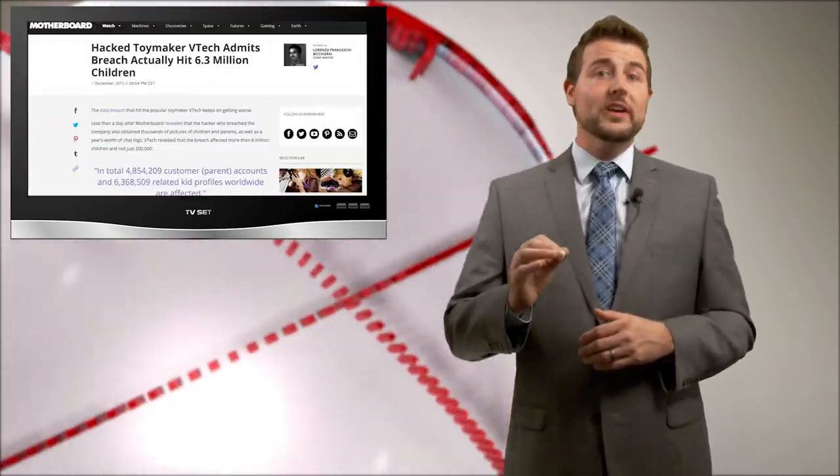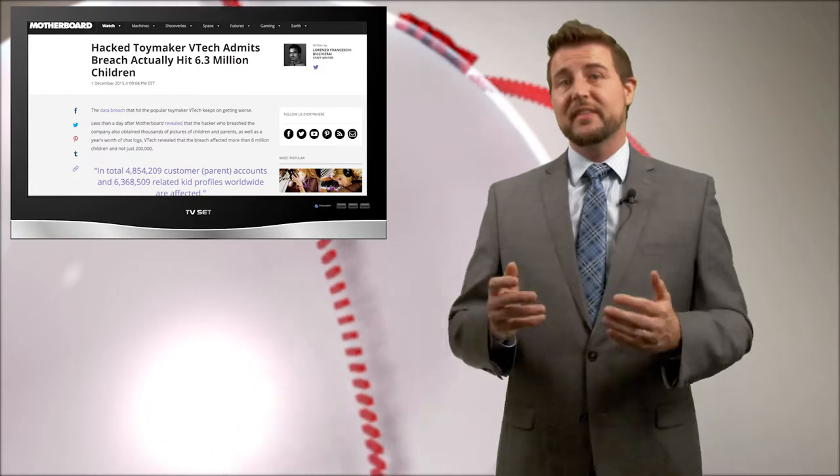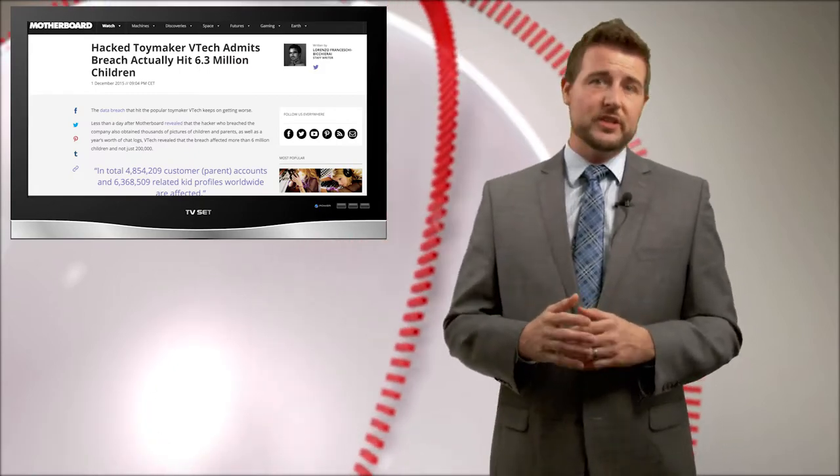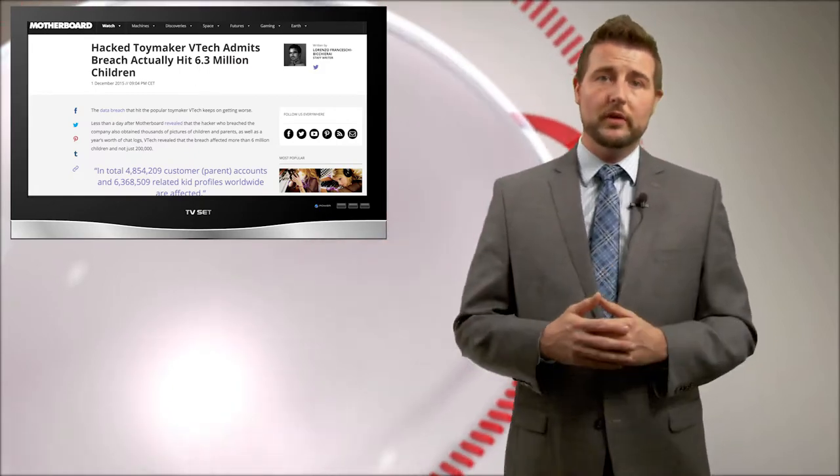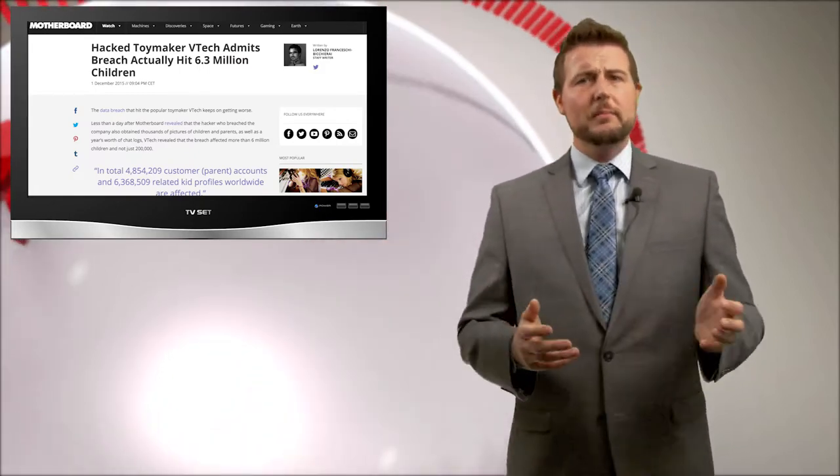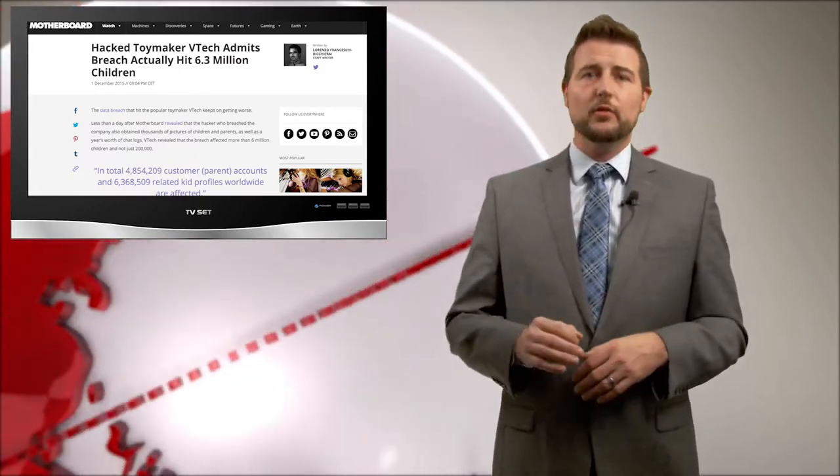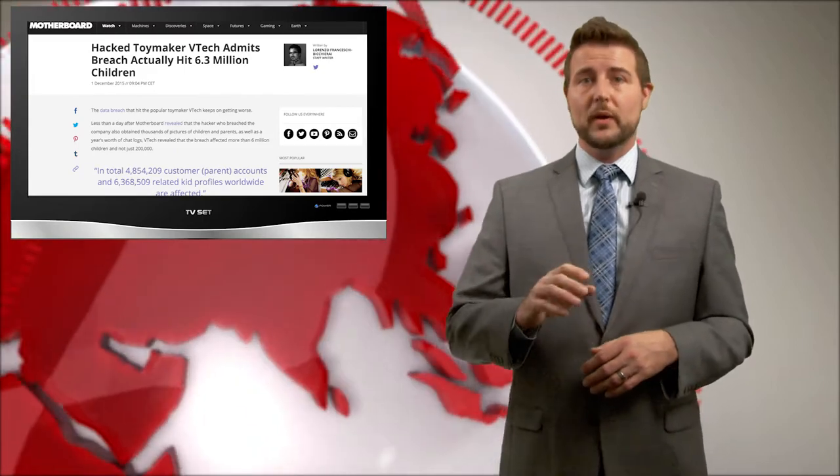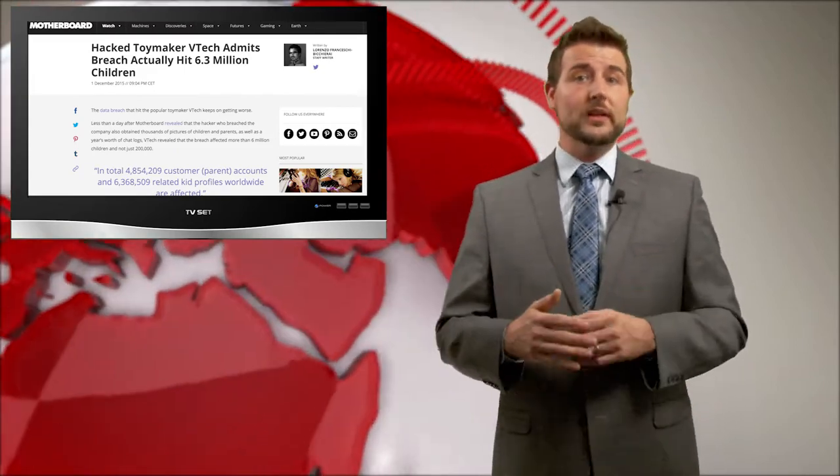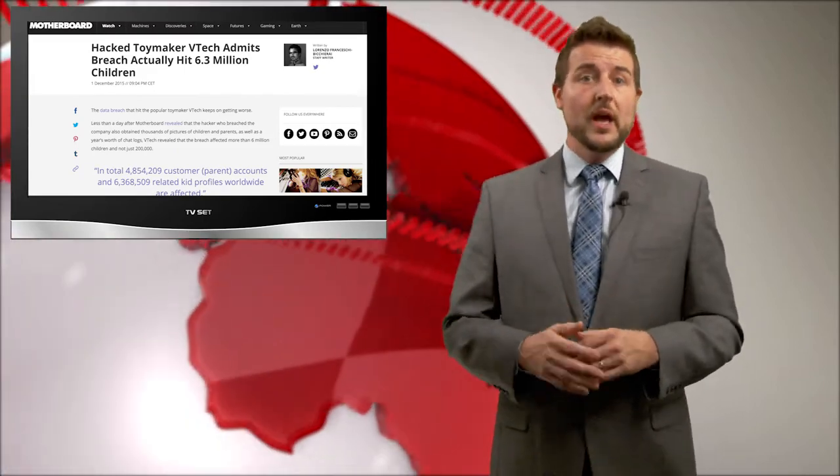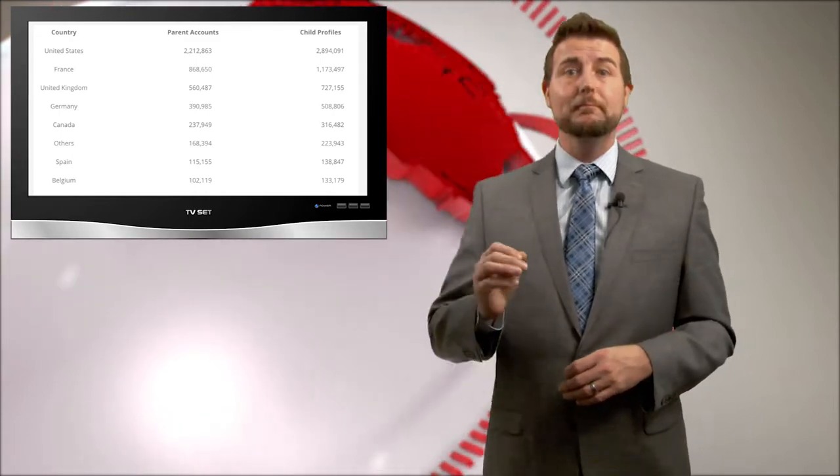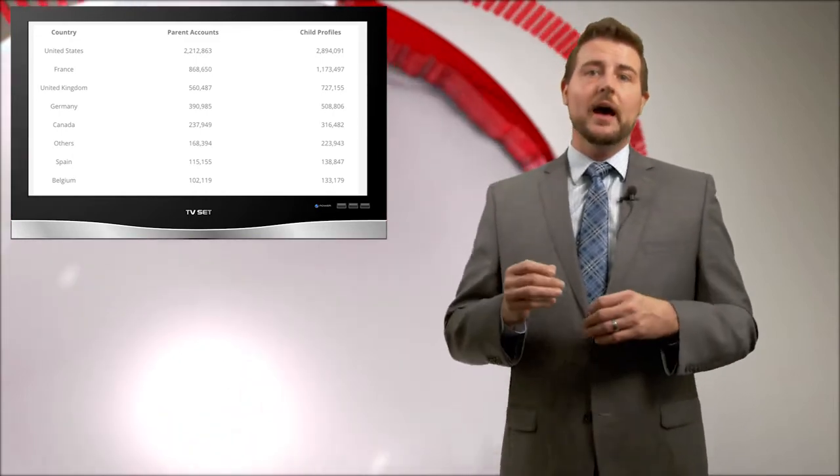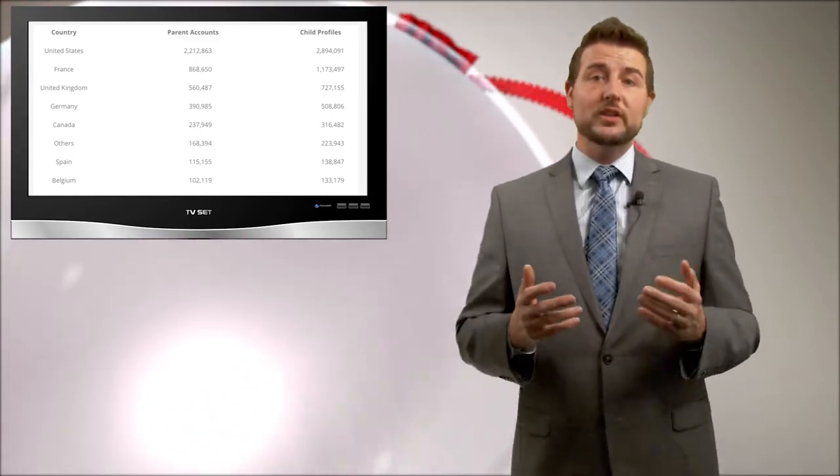There are two new updates to this interesting story. The first update is that more kids data was affected by this breach than first reported. According to Motherboard, they guessed around 200,000 kids records were stolen in this breach. But according to VTech themselves, they admitted that around 6.3 million records were stolen that included children data.